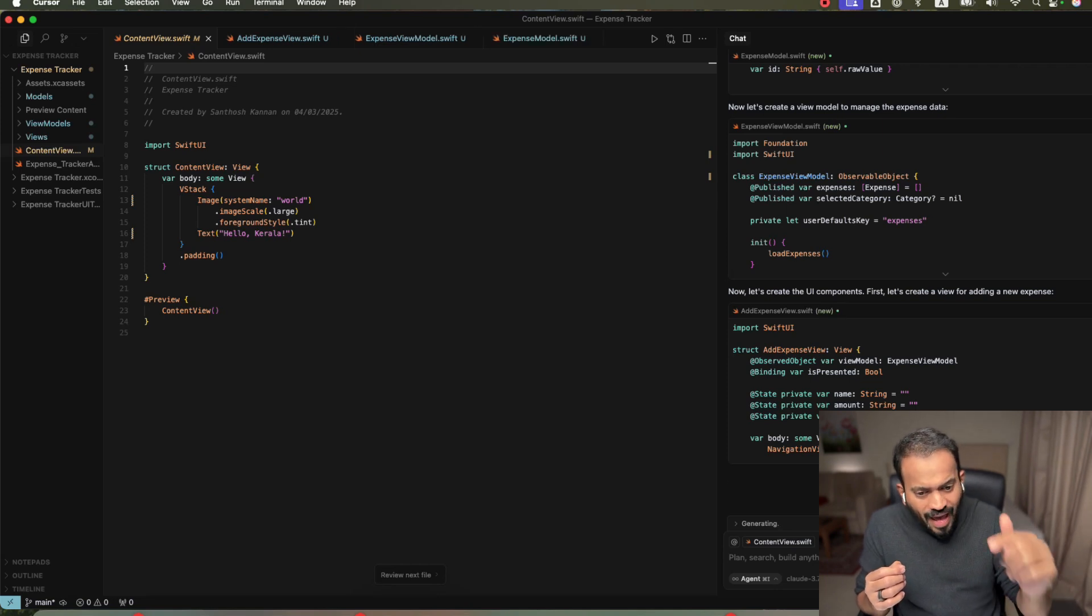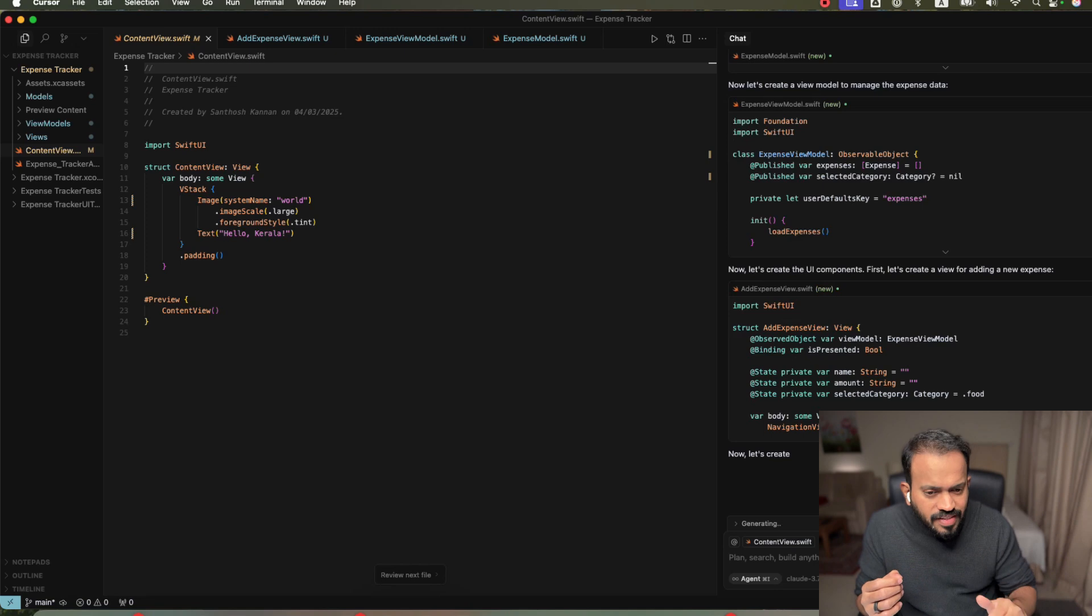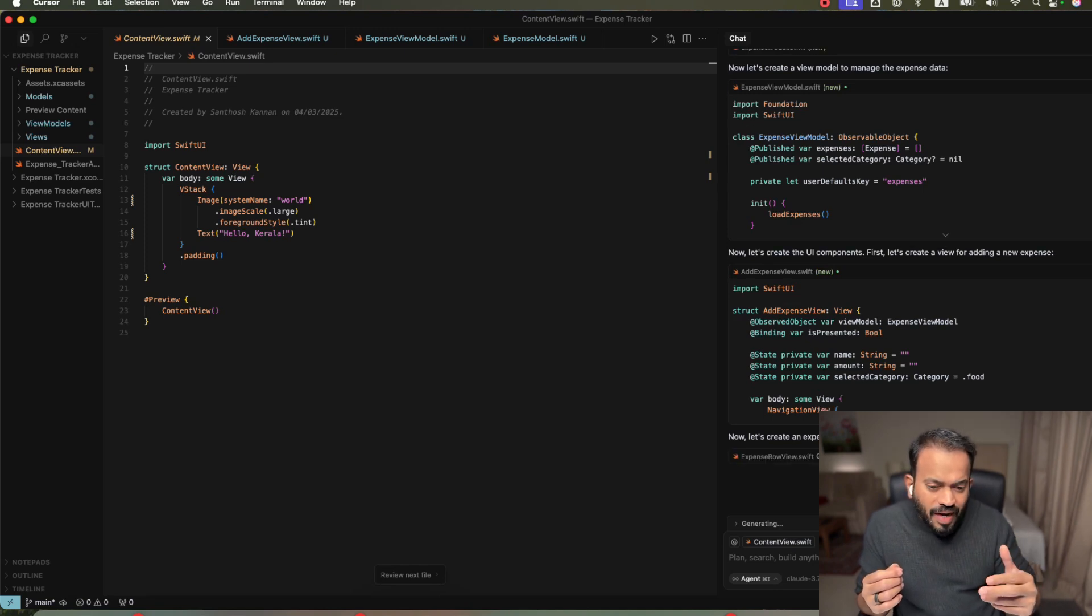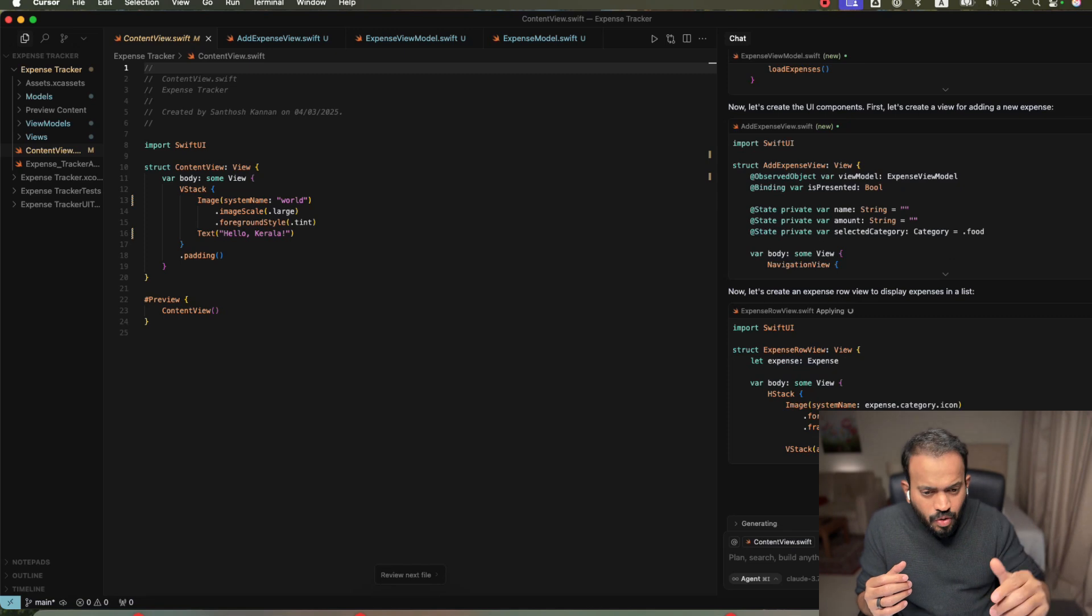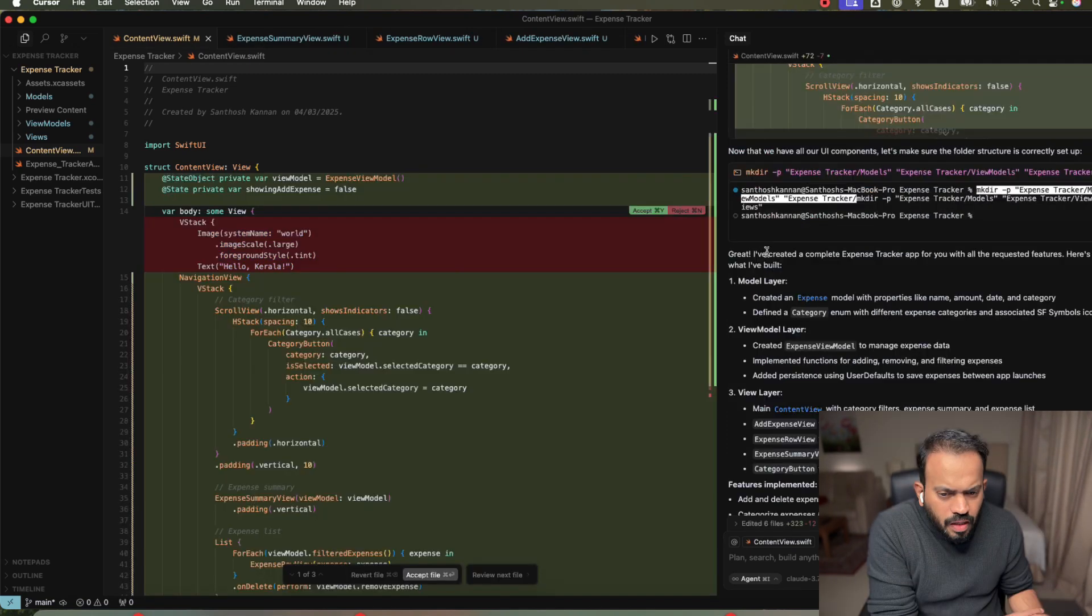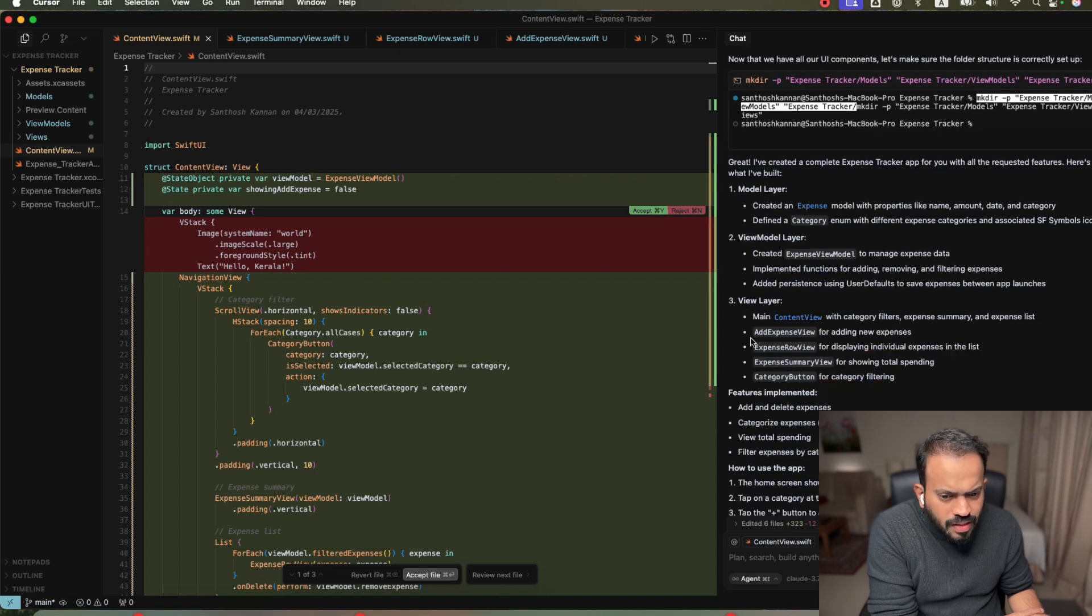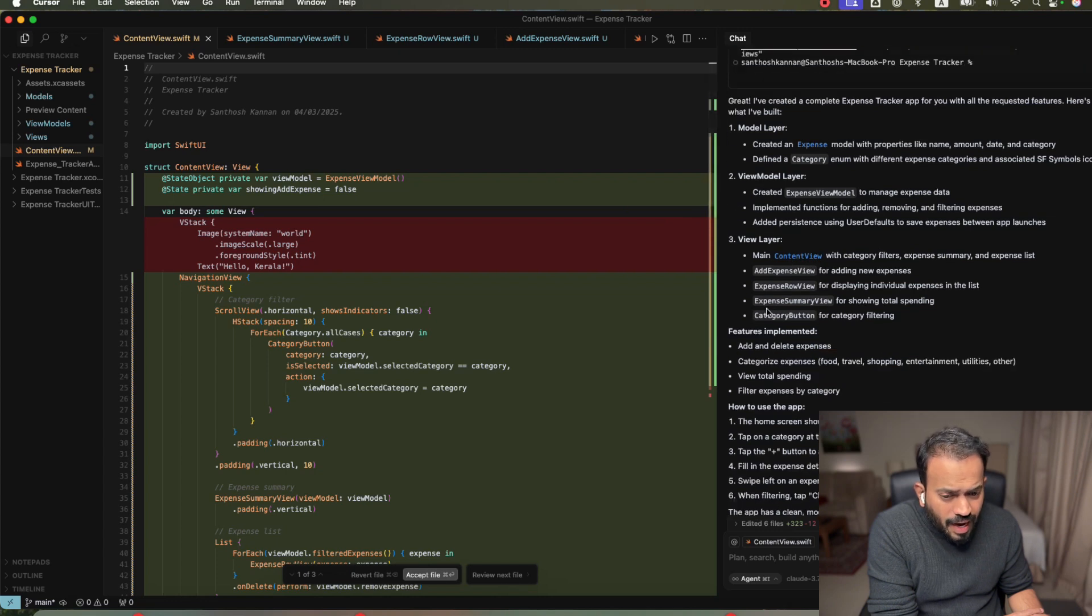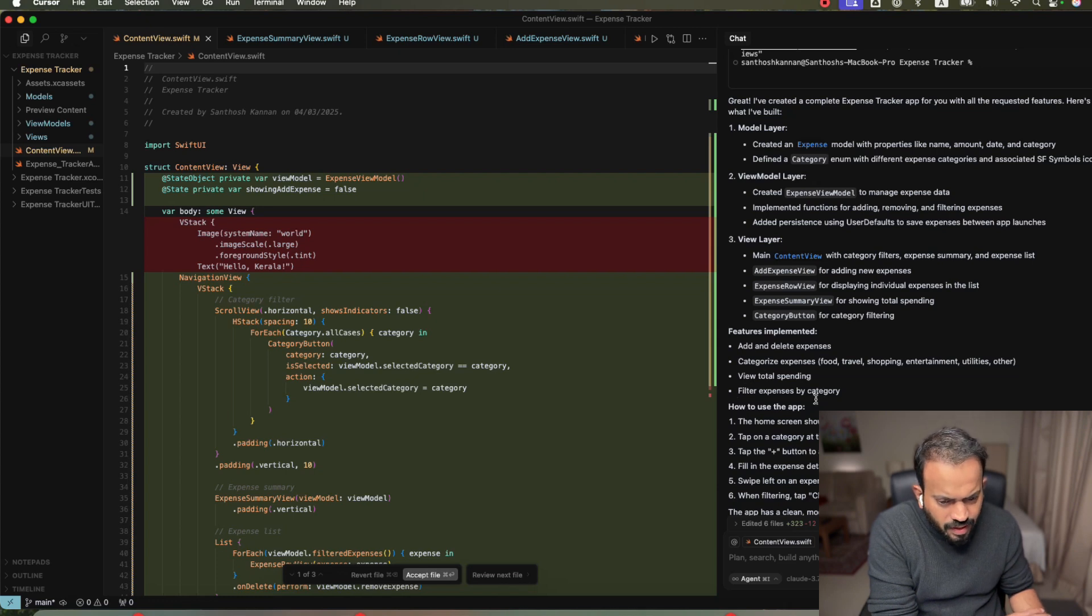You can actually see here. It will automatically go back and debug it. That's actually very fantastic feature. Because three months back, four months back, you need to really prompt again to correct that one. You can see here. You can actually see here. Like you know, main content view, category filter, expense add, add expense, everything is actually implemented. Add and delete expenses, categorizing view, view spend view, all kinds of things are there.